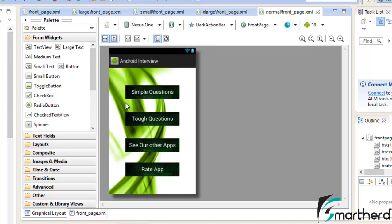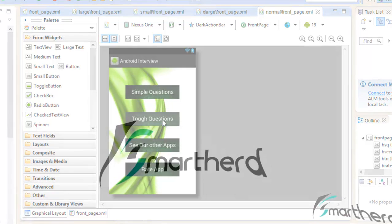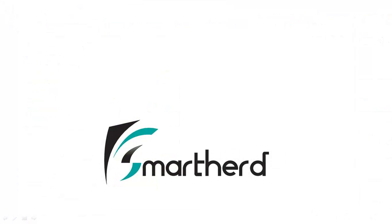So this tutorial was all about how you can design your application layout for the portrait mode. In the next video I am going to show you how you can design your layout for the landscape mode.